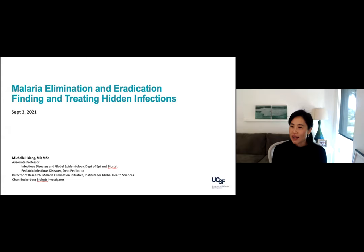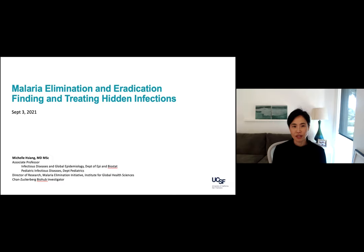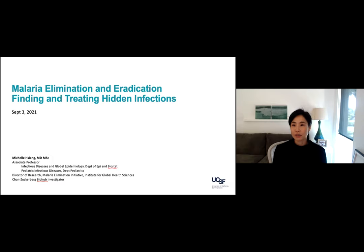I'm happy to make this really informal, so I'll try to keep my eye on the chat, but feel free to just interrupt me and jump in with questions or comments, because I want to make this as useful to you all. I'm going to be talking about malaria elimination, eradication, and some of the work we've been doing to support these efforts.